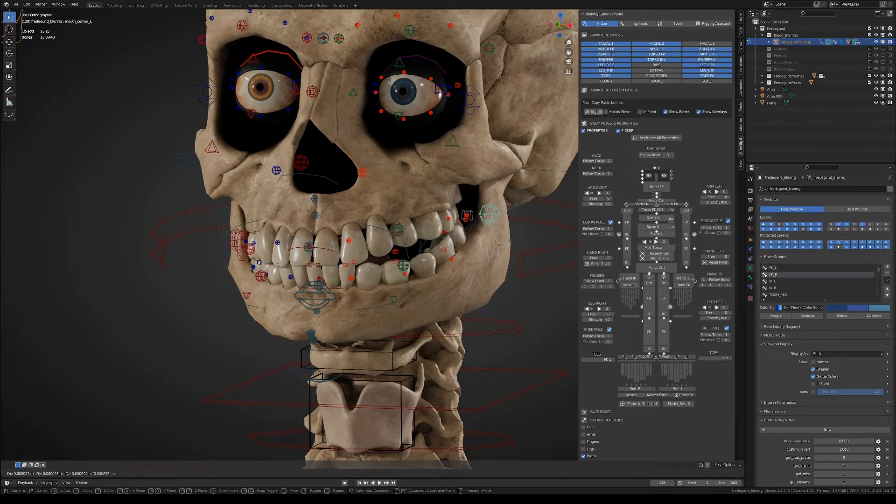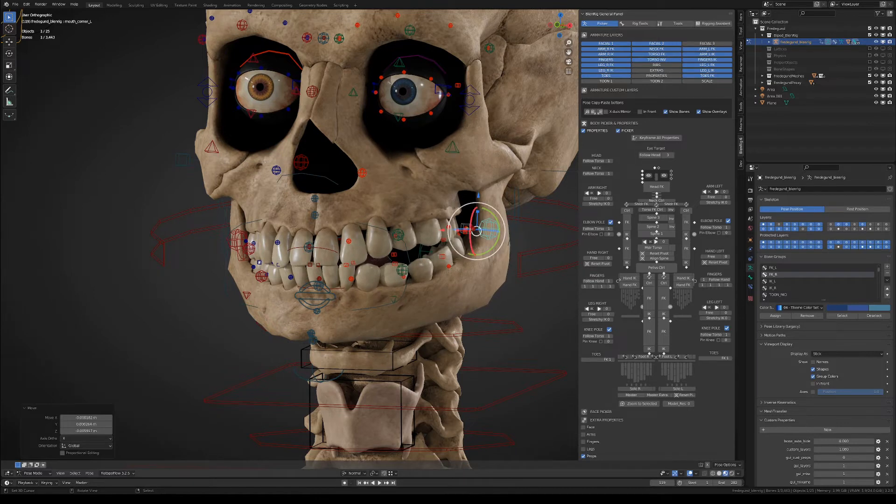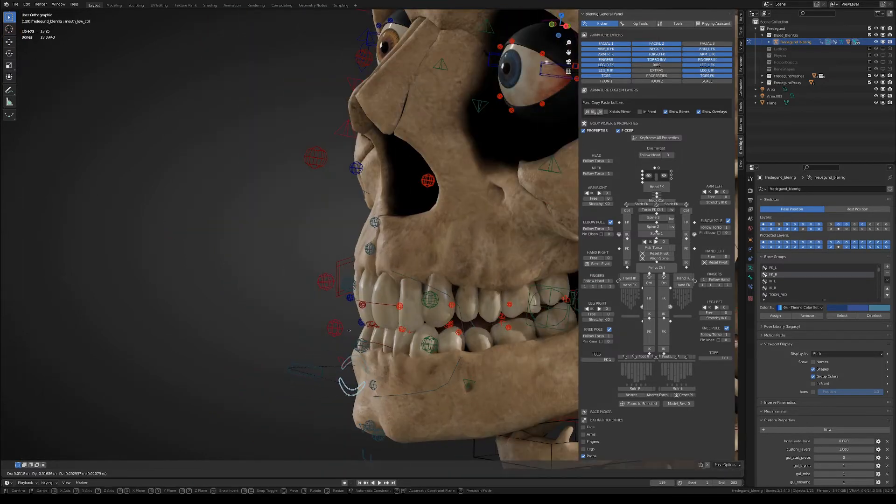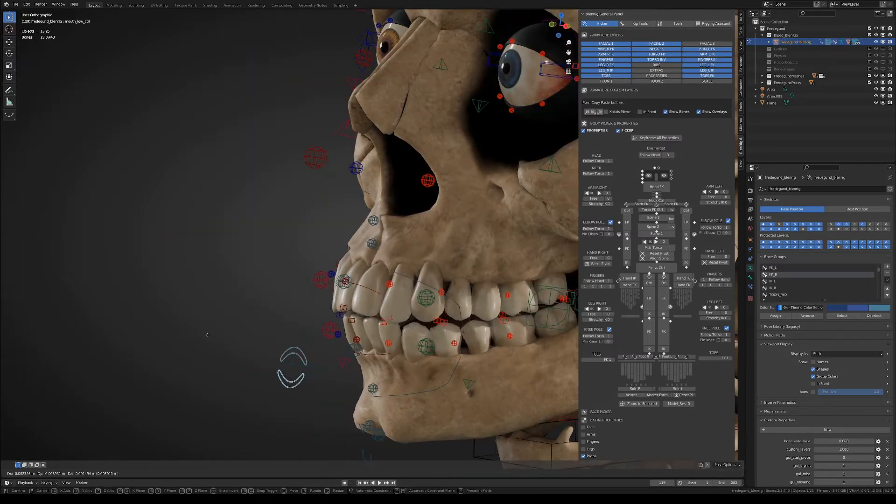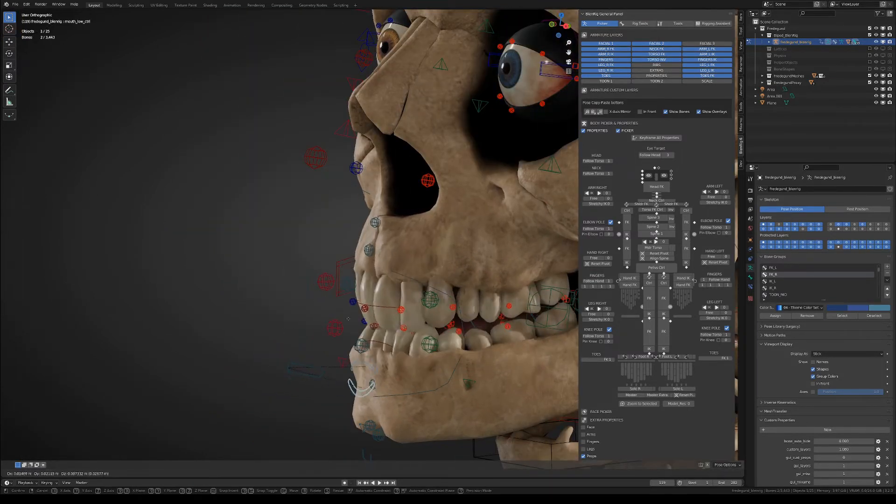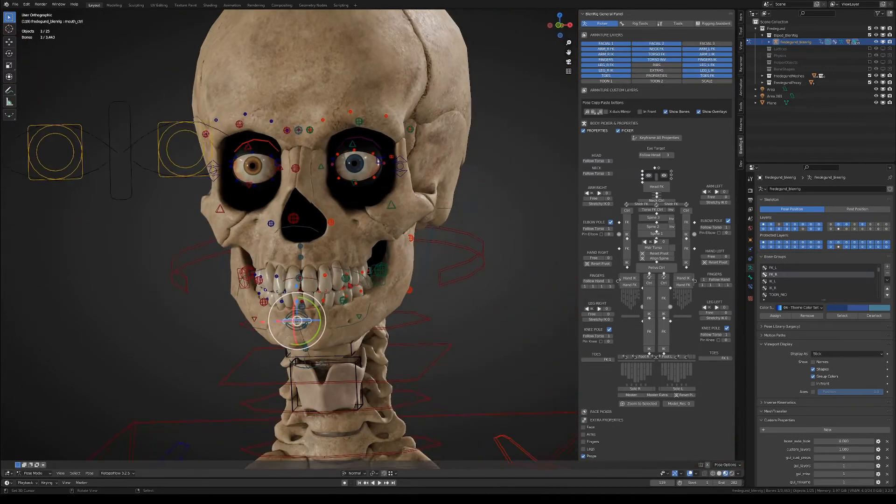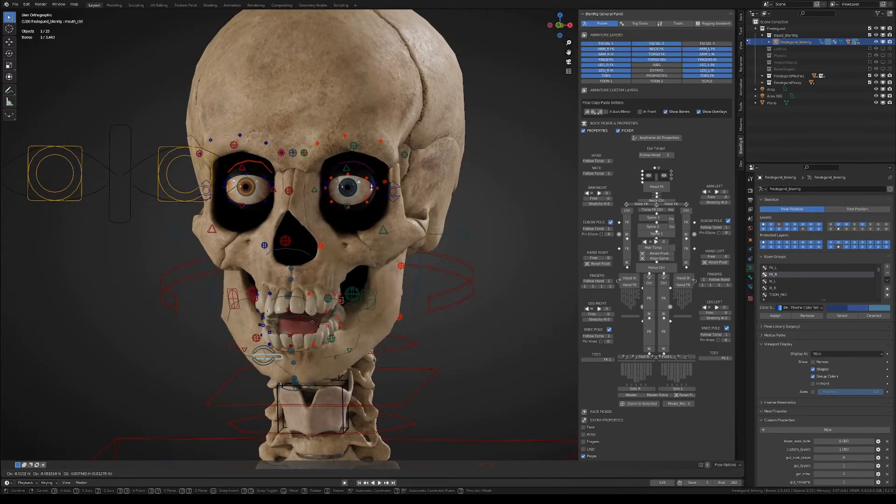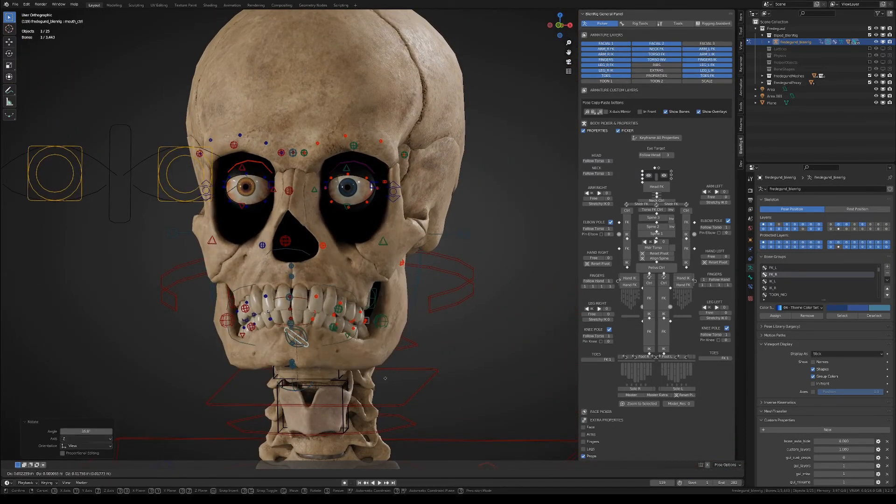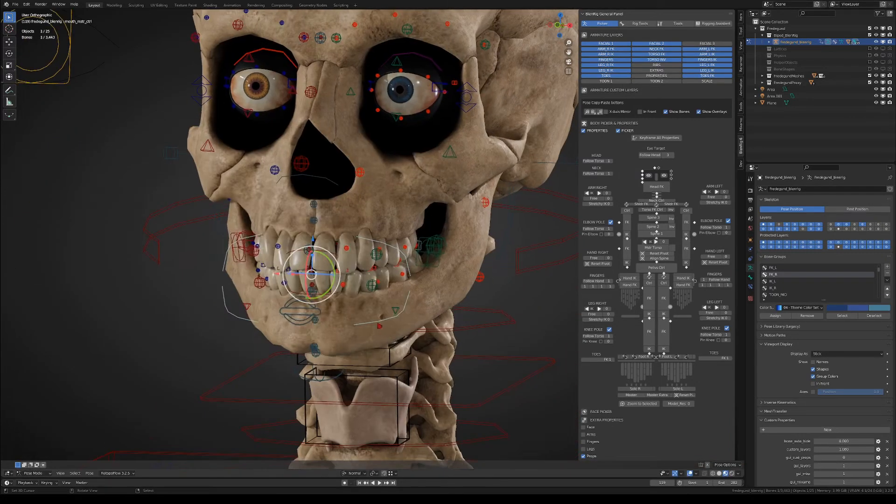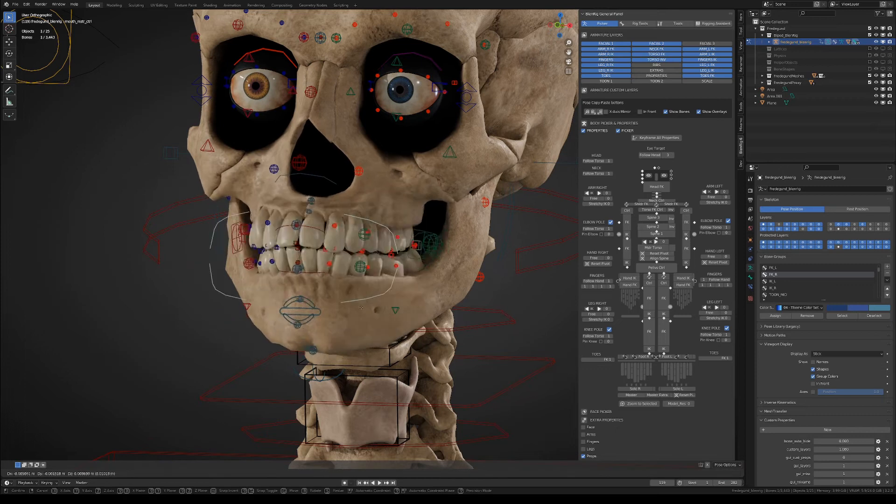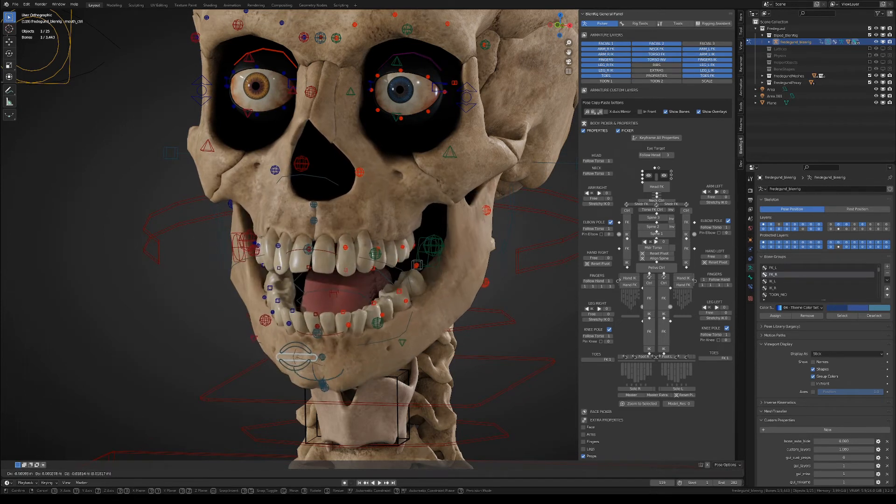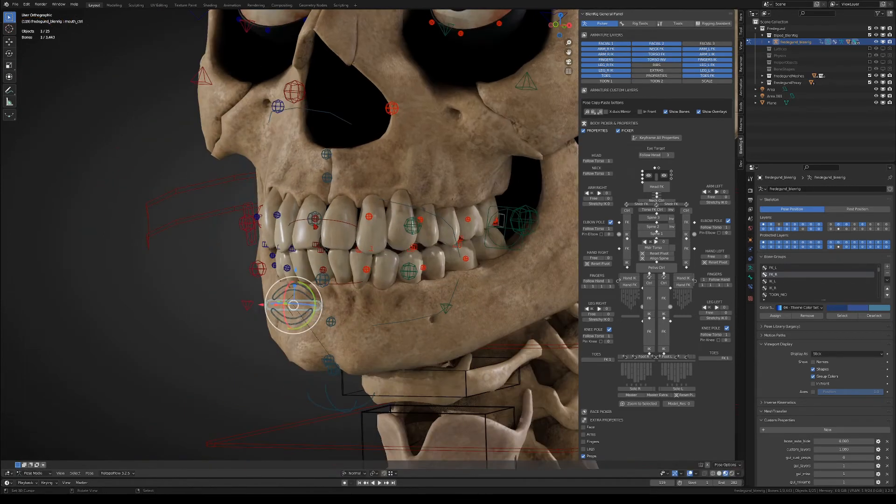And then we have some lips roll controllers that will let you perform an M vowel, or a U vowel, although in this rig all those things don't make much sense. But you still have the option to do that. Then there's a mouth master controller that will let you move the mouth around.